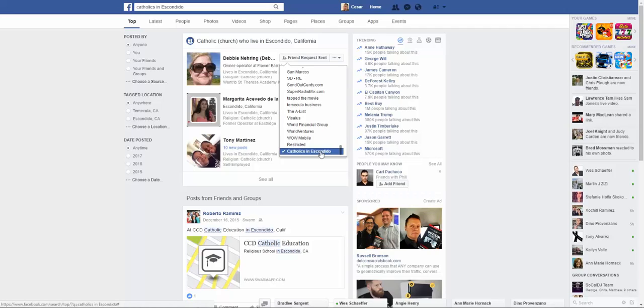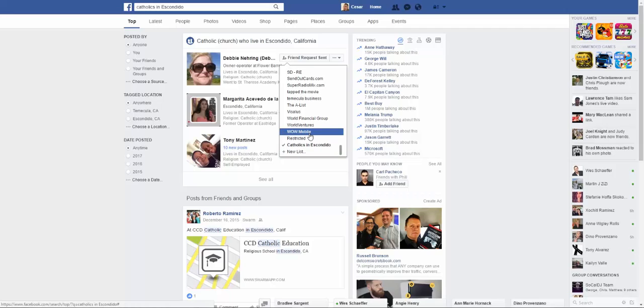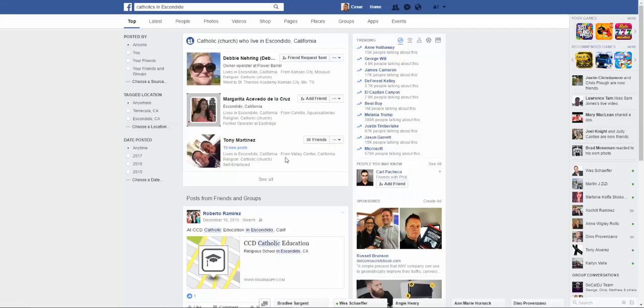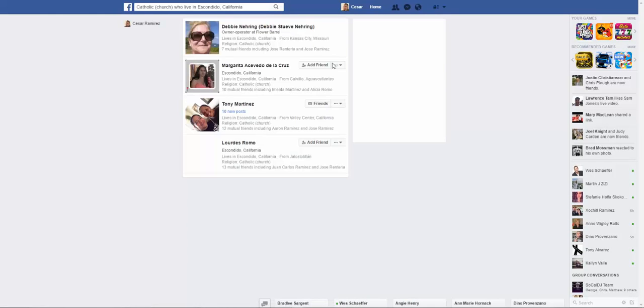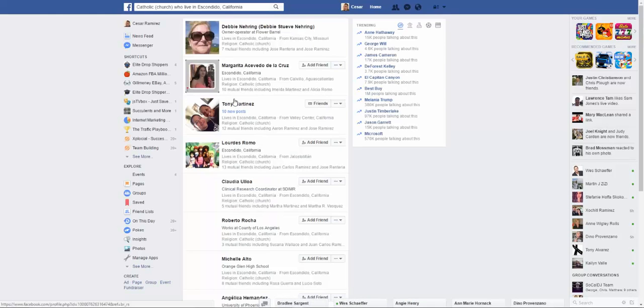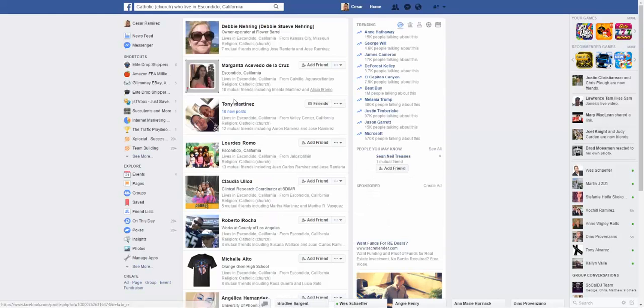So there you have it, and then you can just click on see all so you can see all the searches for that particular area.